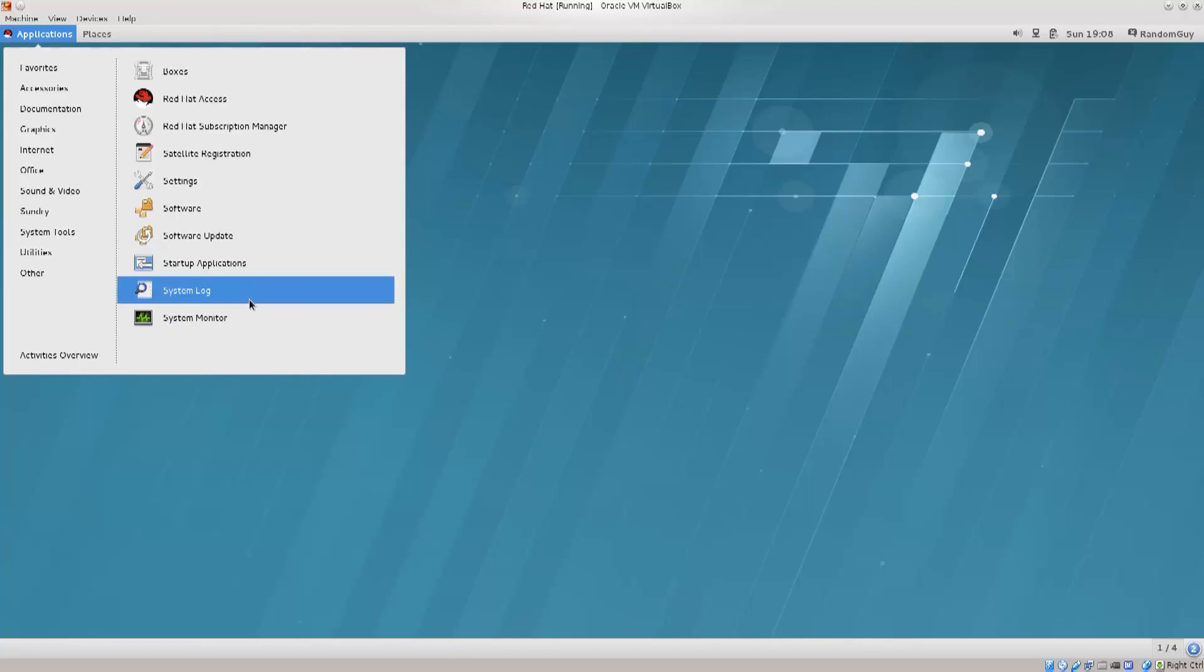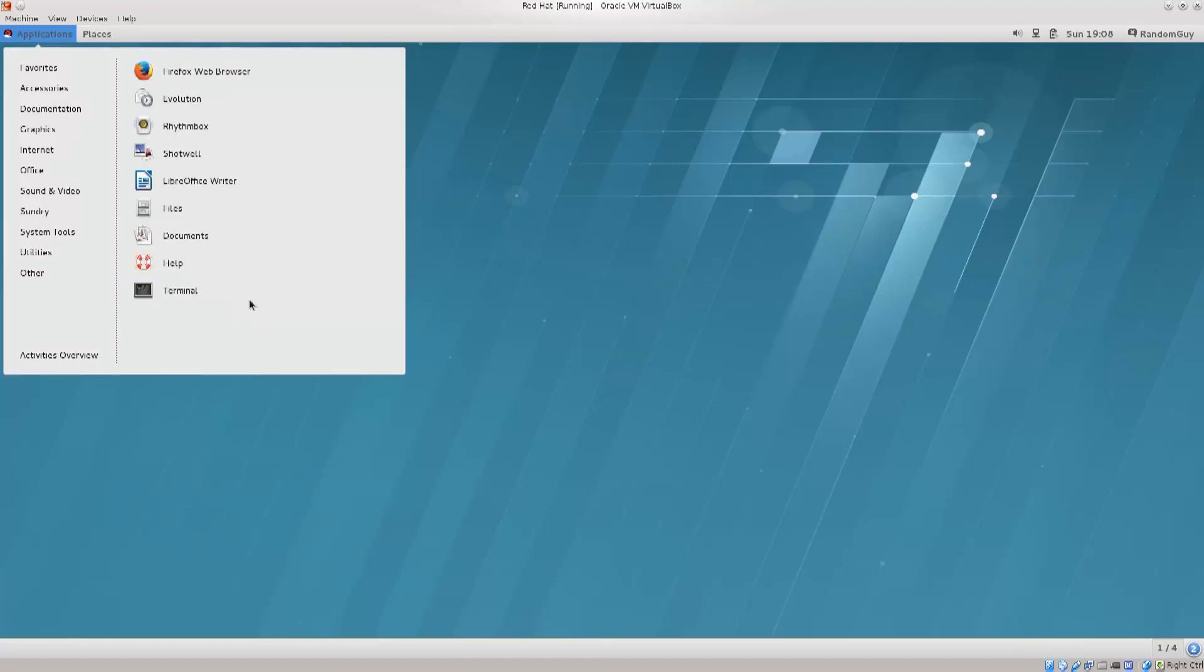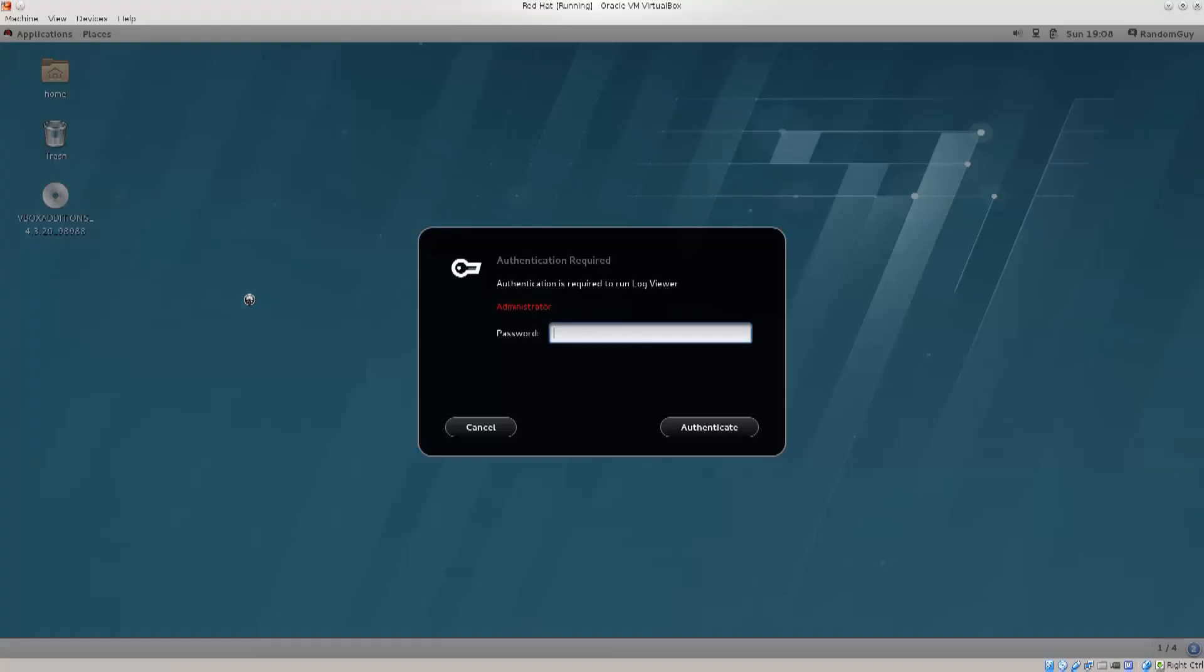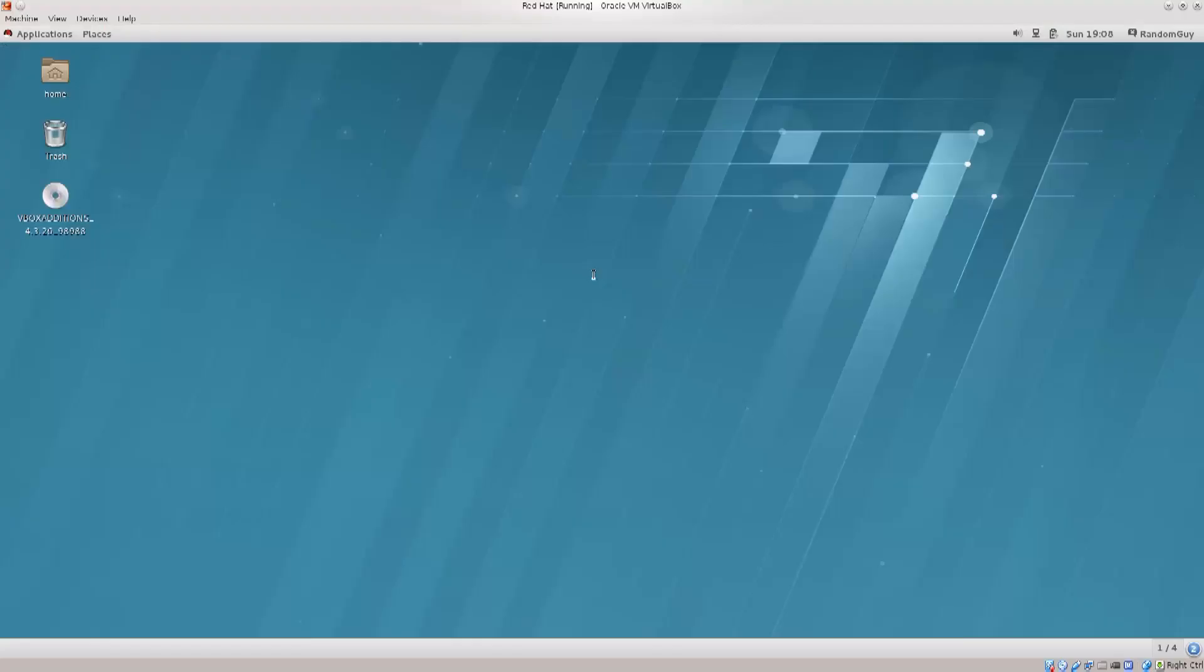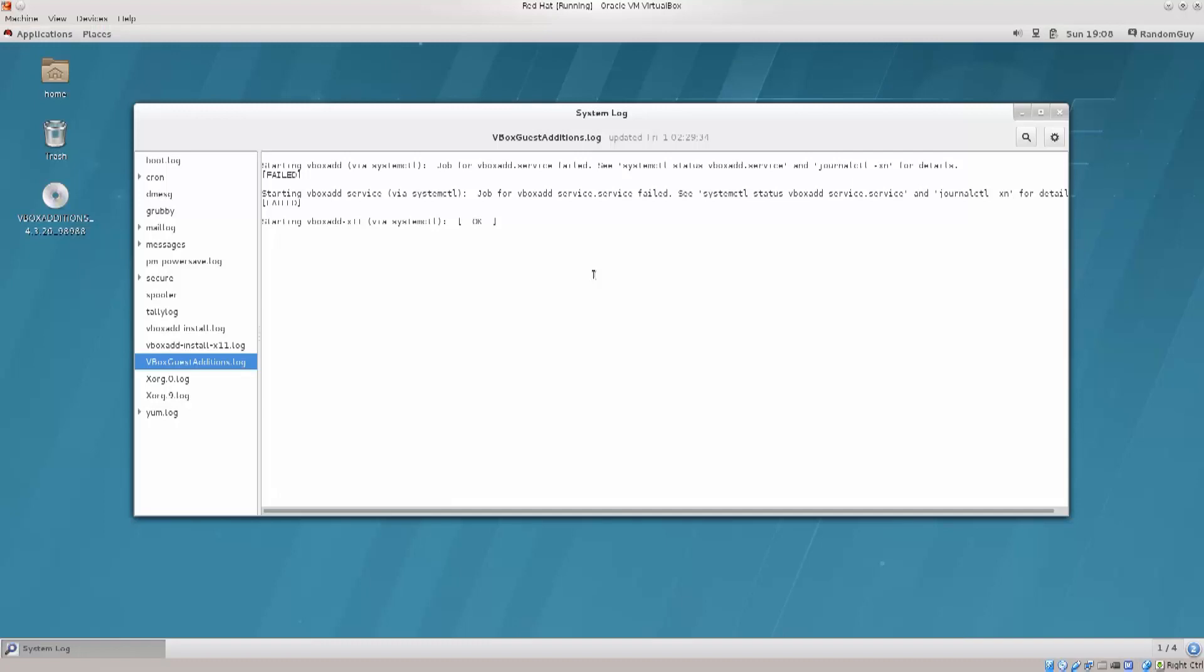Another thing here is the system log. Now, even though most people tend to do these things in the terminal, the system log here, the tool, it gives you a rather nice overview of the things. You do require a root password in order to review the logs, as is to be expected.